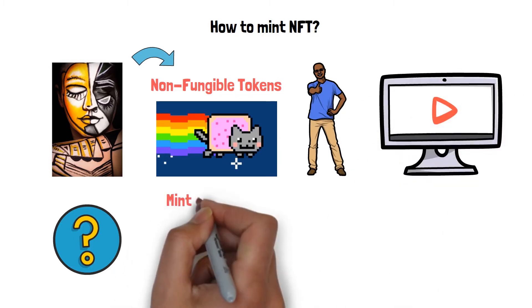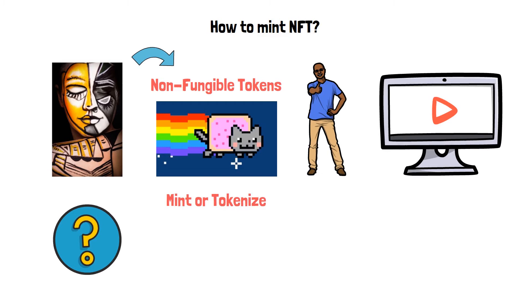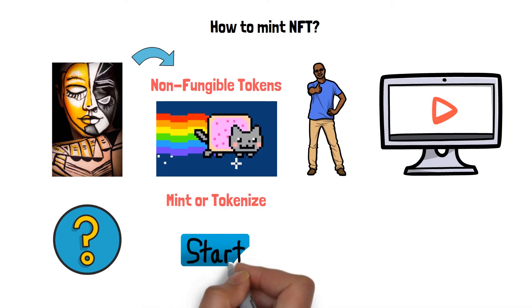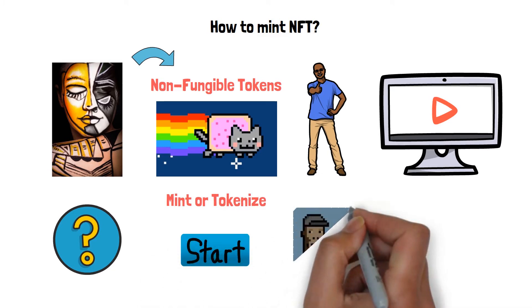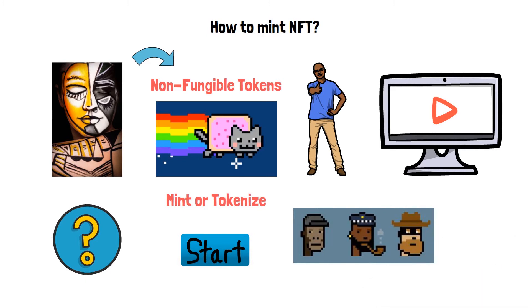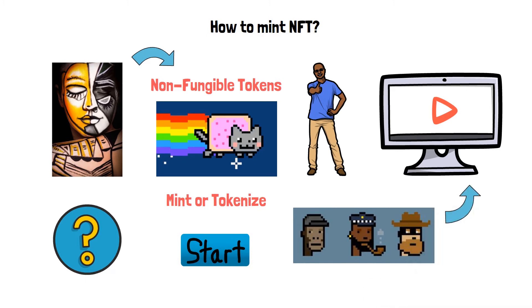It's not difficult to mint or tokenize your work on a marketplace. You may start displaying and marketing your NFTs immediately after following this brief video tutorial.